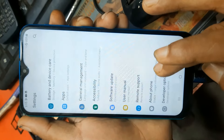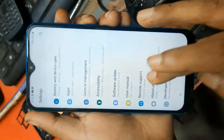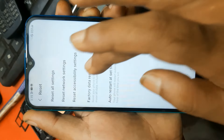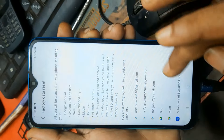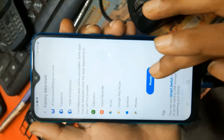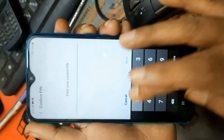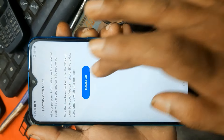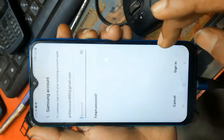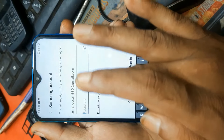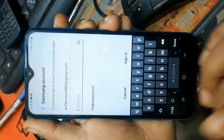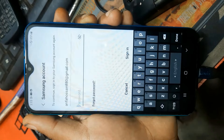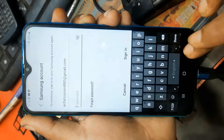About reset - factory data reset then reset. Enter password, delete all, then go to Samsung account. But forget this password and account.